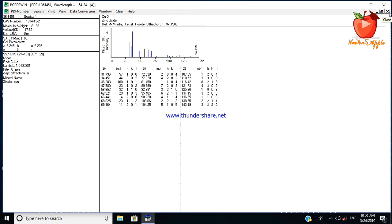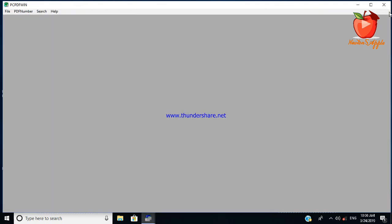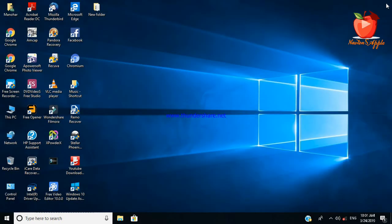So this is about the XRD, how to see it on PC PDF Win.